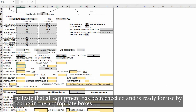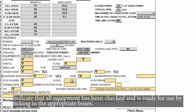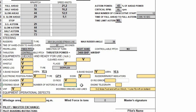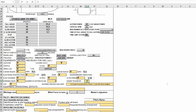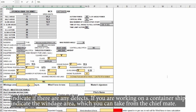Indicate that all equipment has been checked and is ready for use by ticking in the appropriate boxes. Indicate if there are any defects. If you are working on a container ship, indicate the windage area, which you can take from the chief mate.